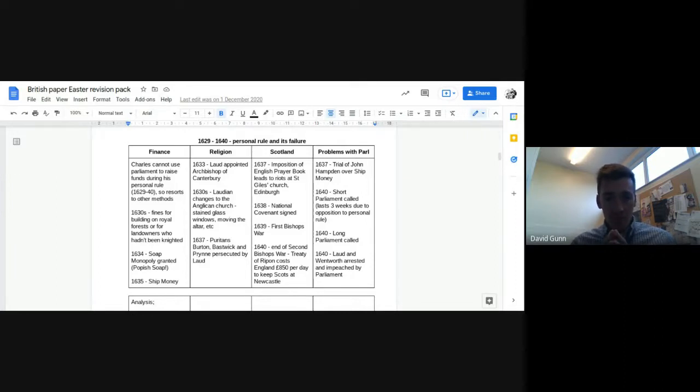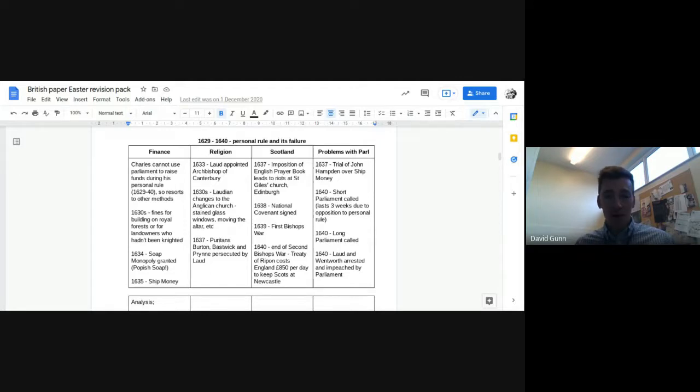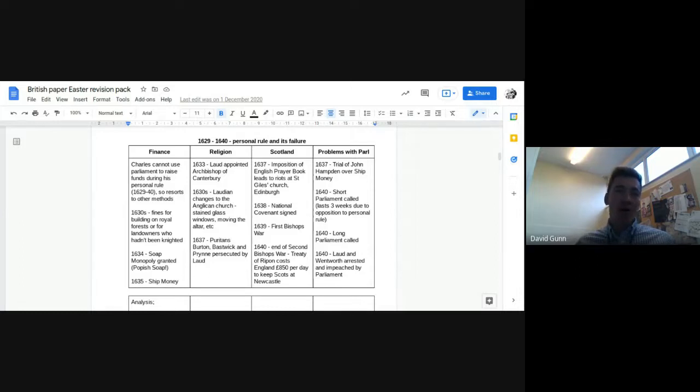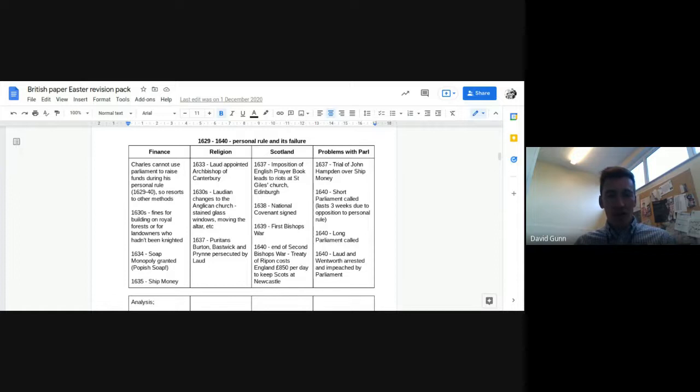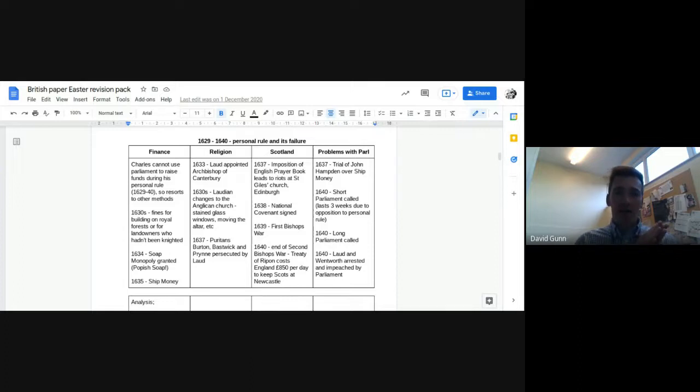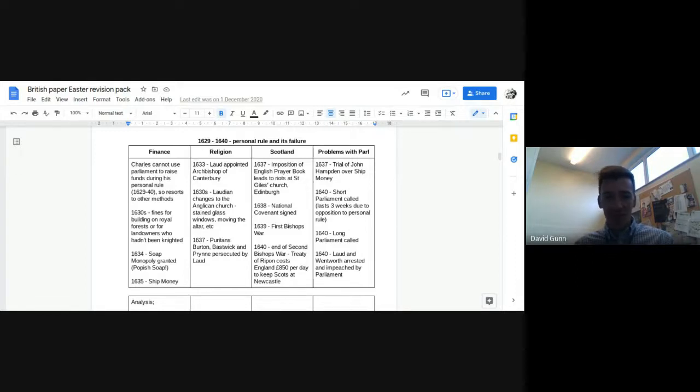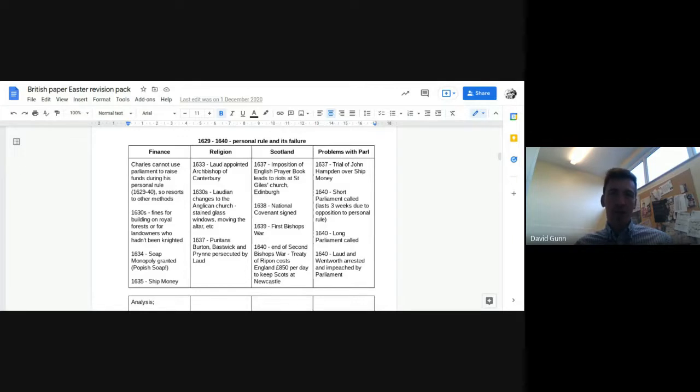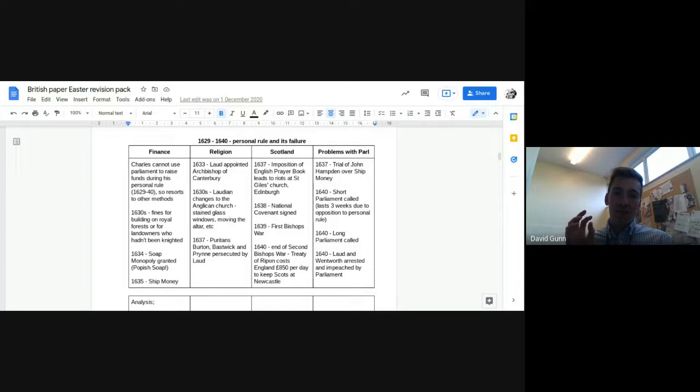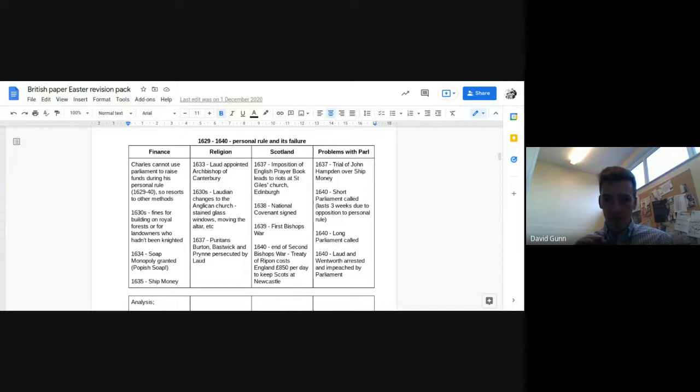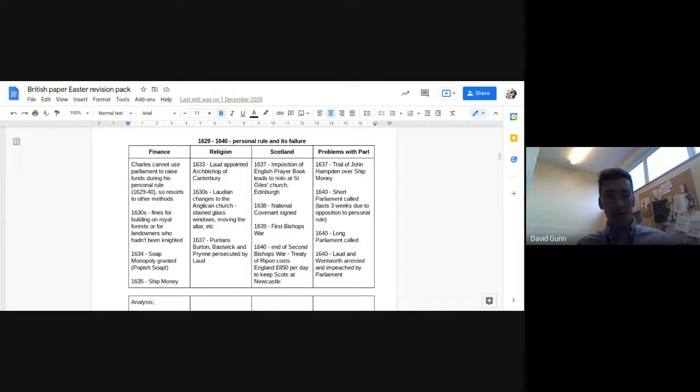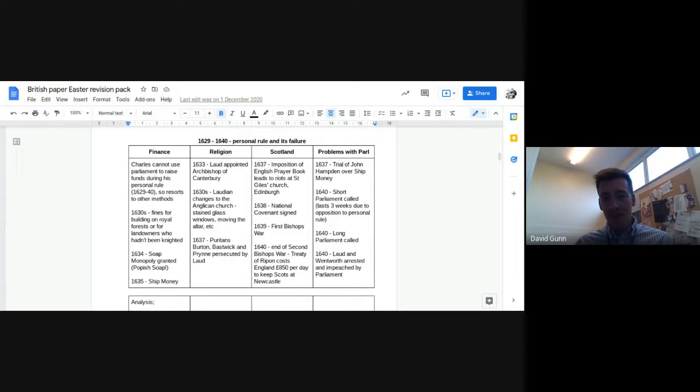So in terms of finance, again, because Charles does not have parliament to raise taxes, he resorts to other methods of raising money, which is called extraordinary revenue. So some of these are more important and more serious than others. So for example, fines for building on royal forests, landowners who hadn't been knighted were fined, issuing the soap monopoly in 1634, which becomes this kind of popish soap controversy. It's a Catholic company. And in 1635, the ship money controversy. But finance is a key cause of instability. And in terms of how successful this is, you could say that actually, for a large part, this is relatively successful, I would argue until the late 1630s, this is relatively successful.